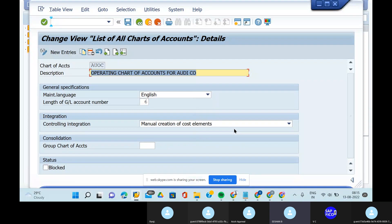The student answers yes. The student explains that if we want to maintain operations outside of India, we need to maintain the country-specific chart of accounts. If we are not running any company code outside of India, we do not need to maintain it.